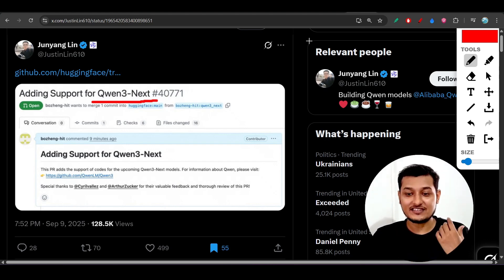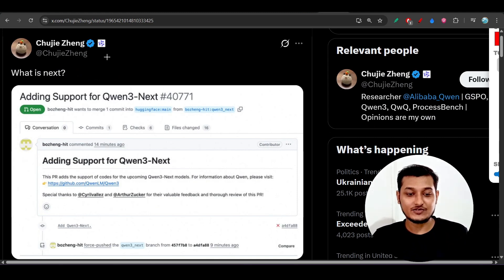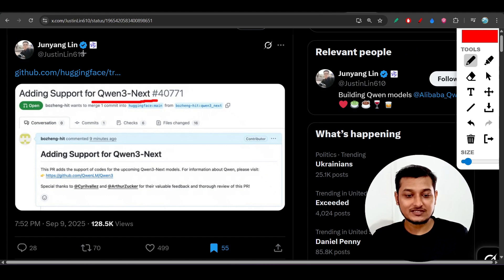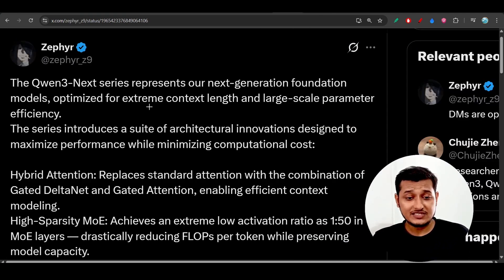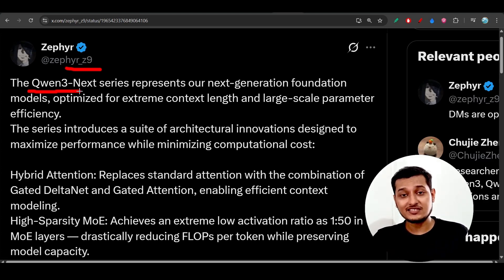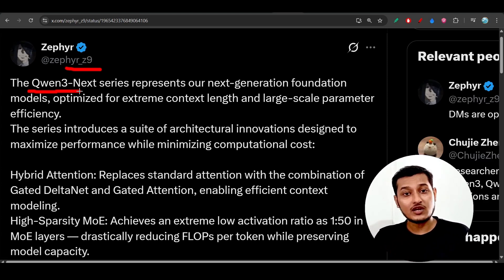In this video we will understand how they are doing it. Here you can see that a researcher at Alibaba Qwen announced this on their Twitter account. This person posted the Qwen 3 Next series model technical report, and after reading this post you will understand how this model uses only CPUs instead of high-cost GPUs.